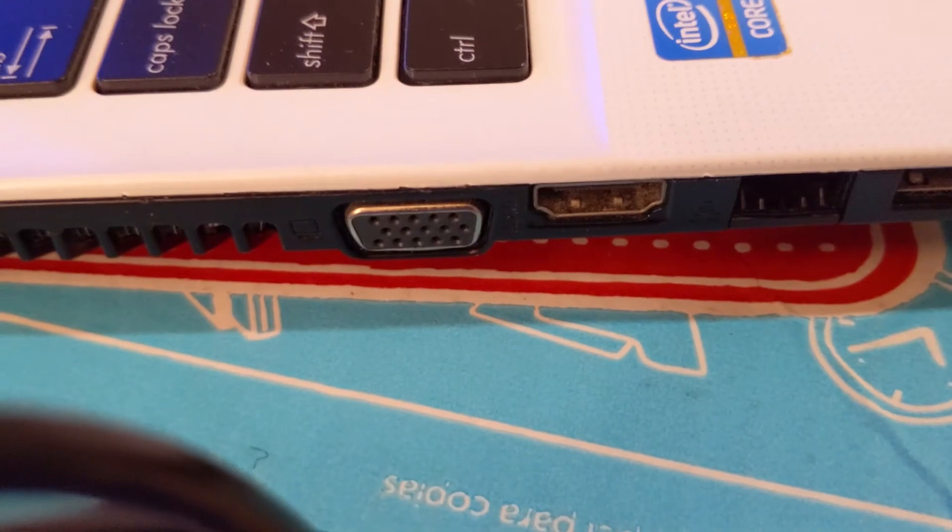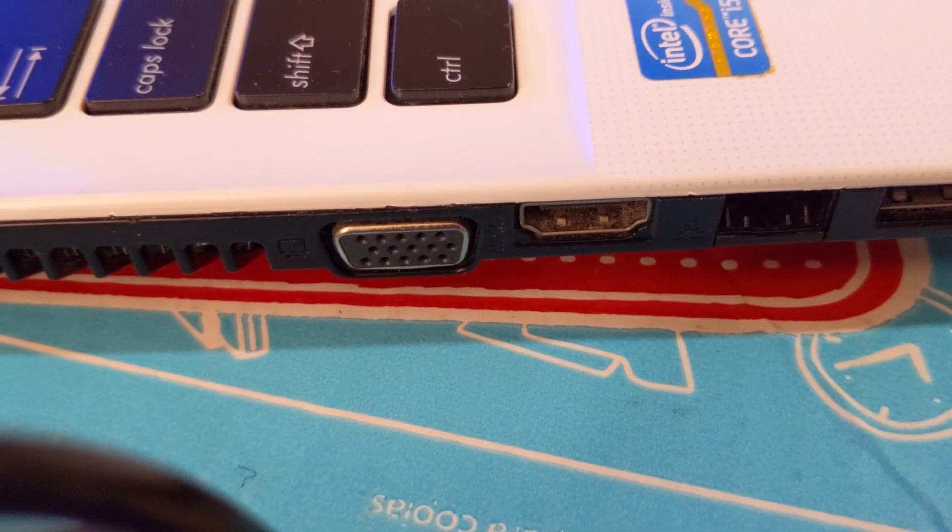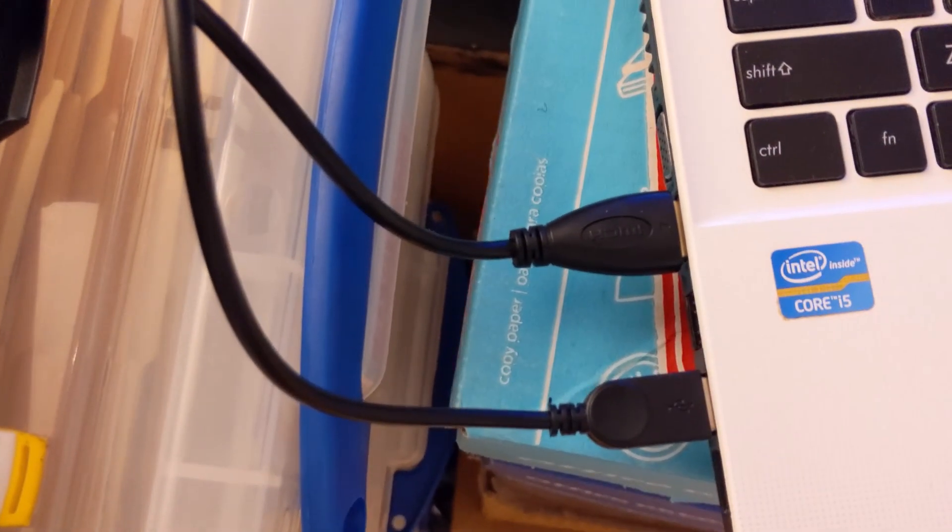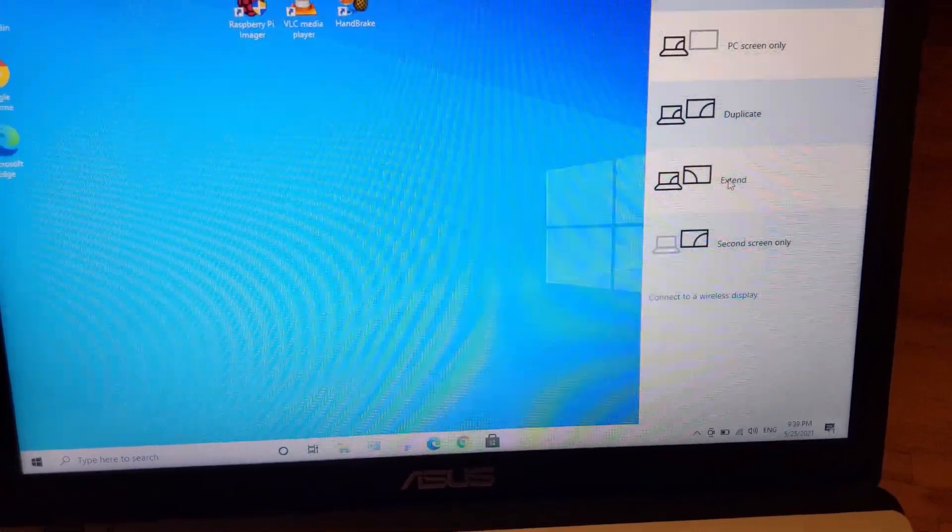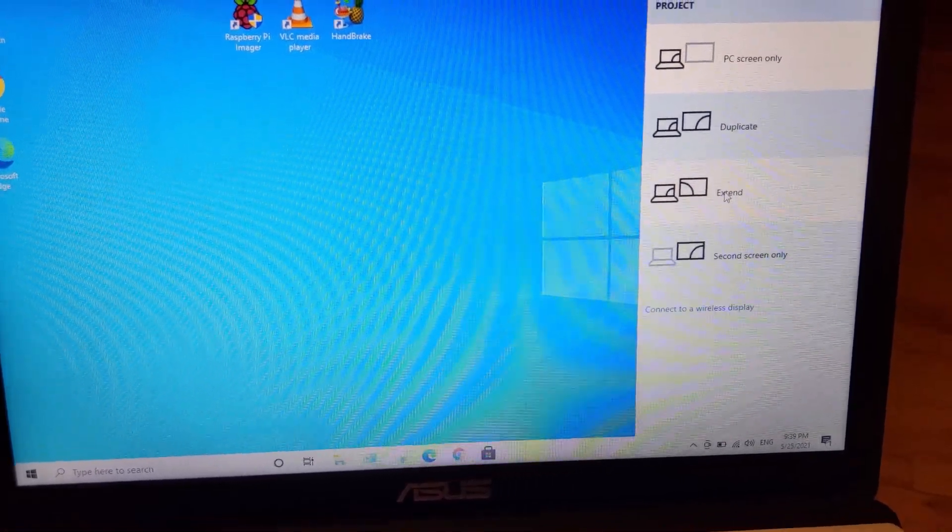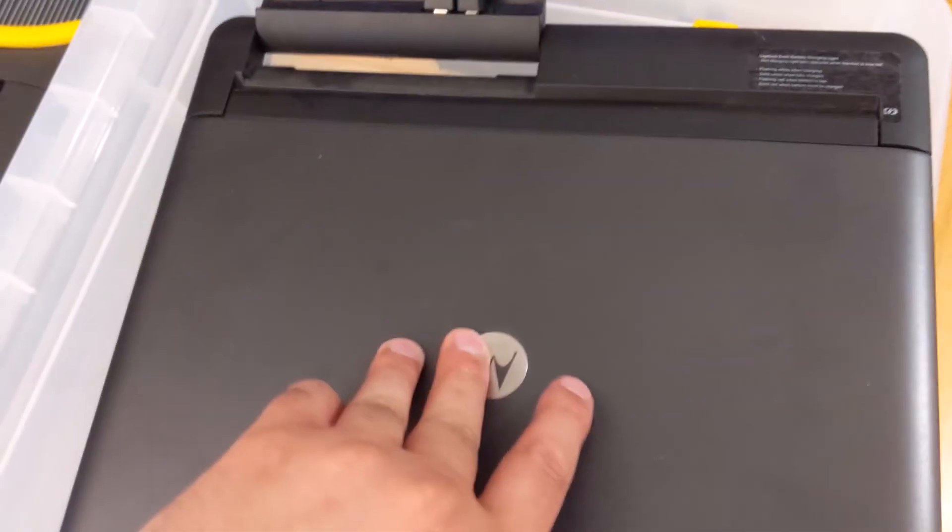On this laptop, I have HDMI and VGA. I connected both USB and HDMI. I opened up my display settings in the Windows machine.